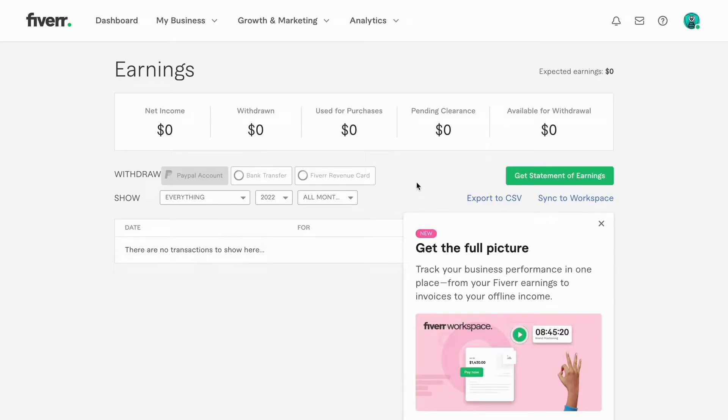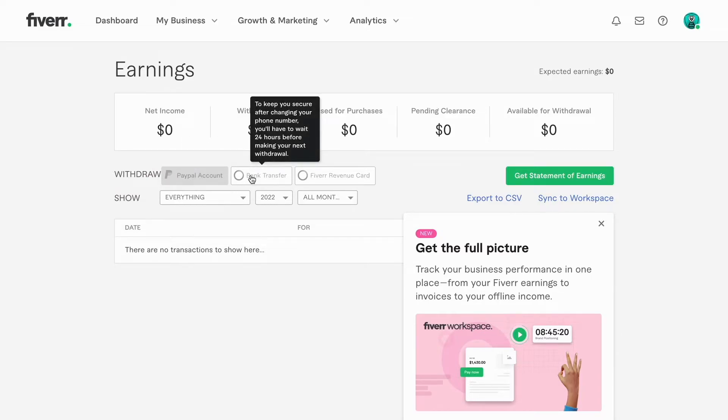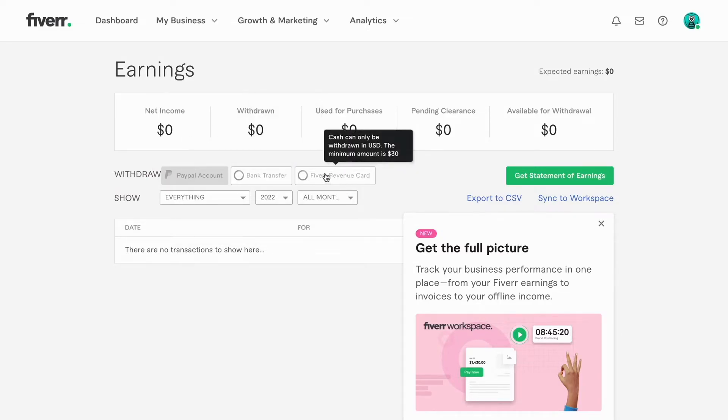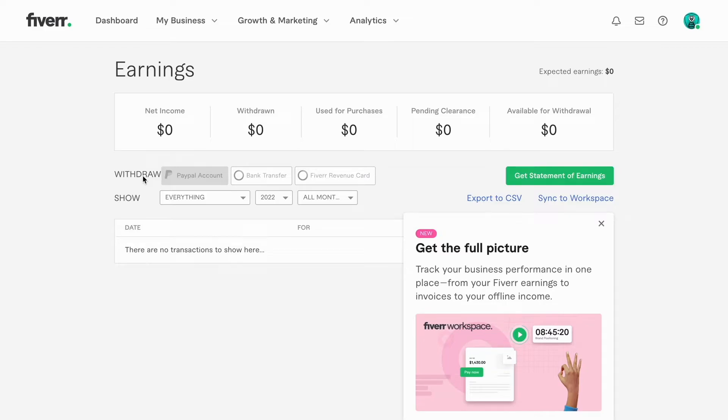Then you should be taken to this page right here. As you can see, if you have any sales on your Fiverr seller's account, you will be able to see this option right here: Withdraw. You can see that you can have a bank transfer, Fiverr revenue card, but you can also connect your PayPal account to withdraw money from Fiverr when you have made a sale.